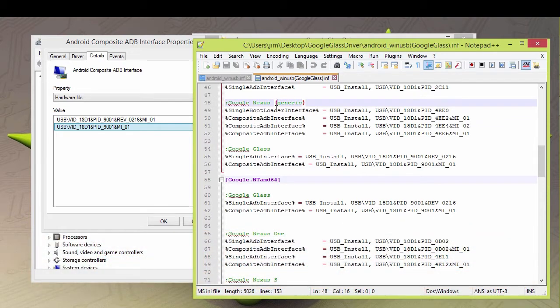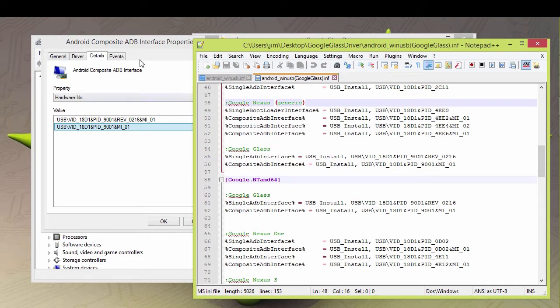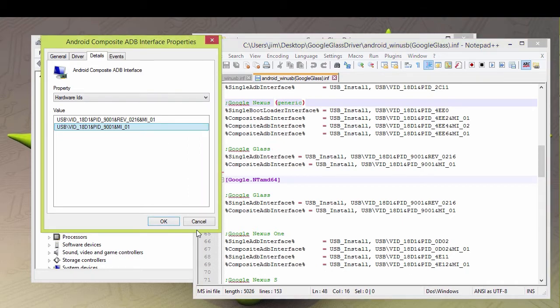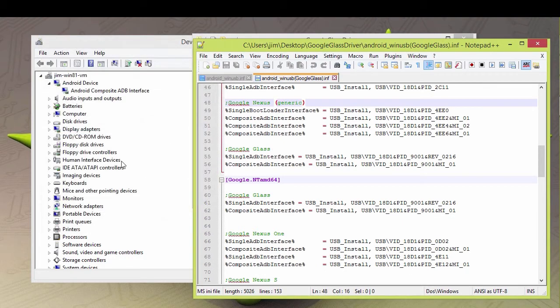Once you do that, you can then load this driver. The reason you have to do that is because once this is modified, the signatures are invalid because it's modified. So do that, you can load the drivers, and then you'll have your Android device show up as an Android device. And then once you do that, you can access it via ADB.